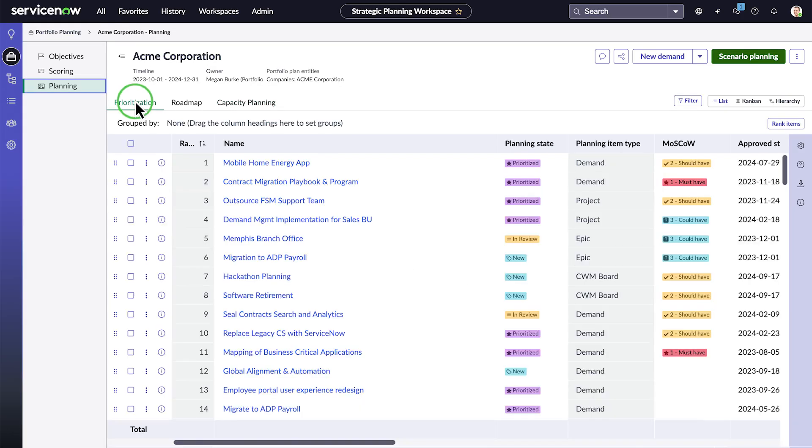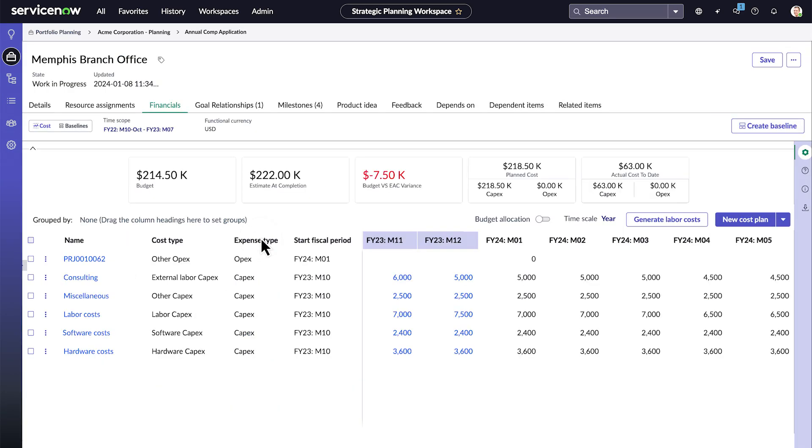Using Financials, you can manage the planned costs and view actual expenses for your planning items. You can also view the budget, estimated cost of completion, variance, create and compare financial baselines, and generate labor costs for your resources.